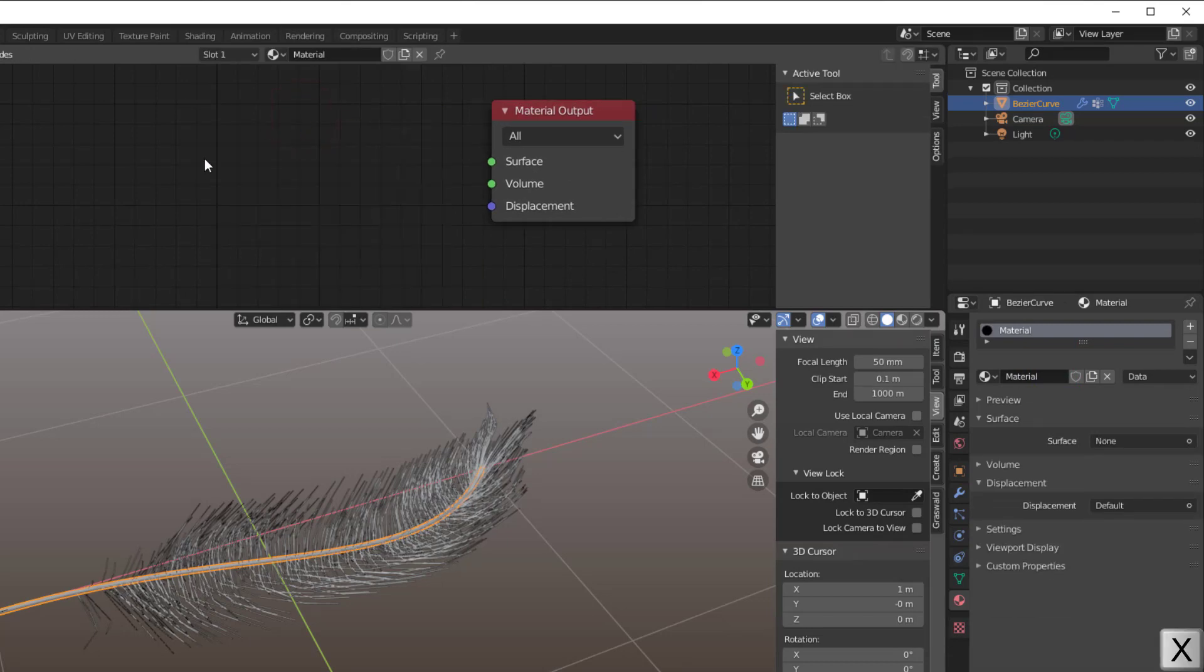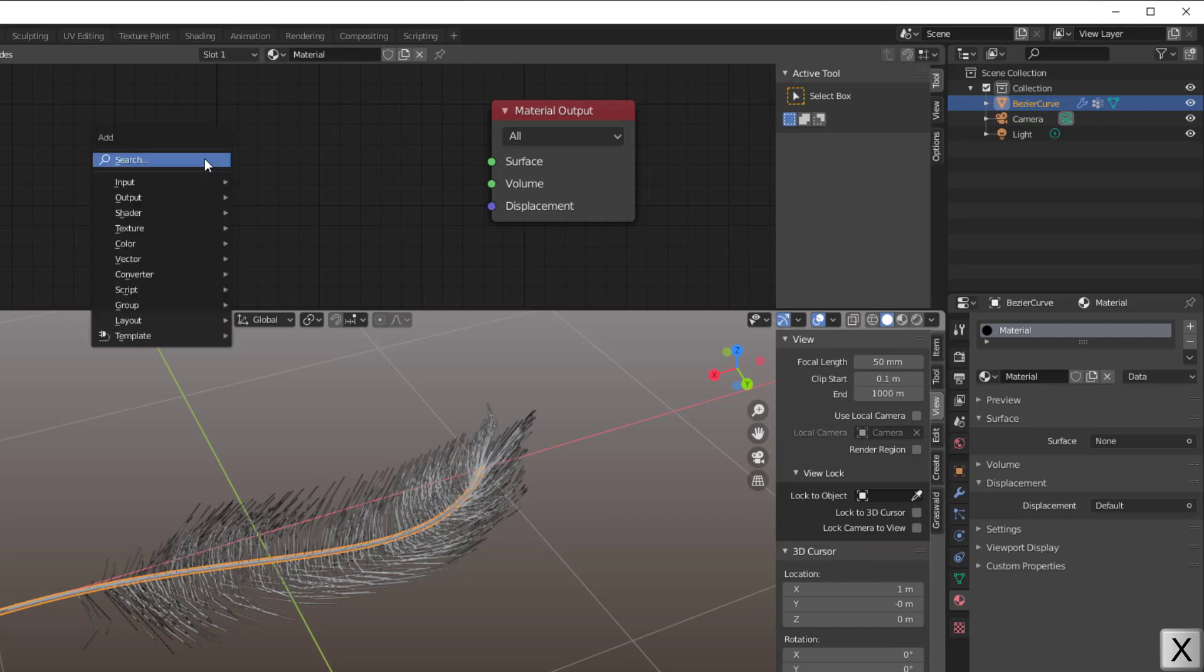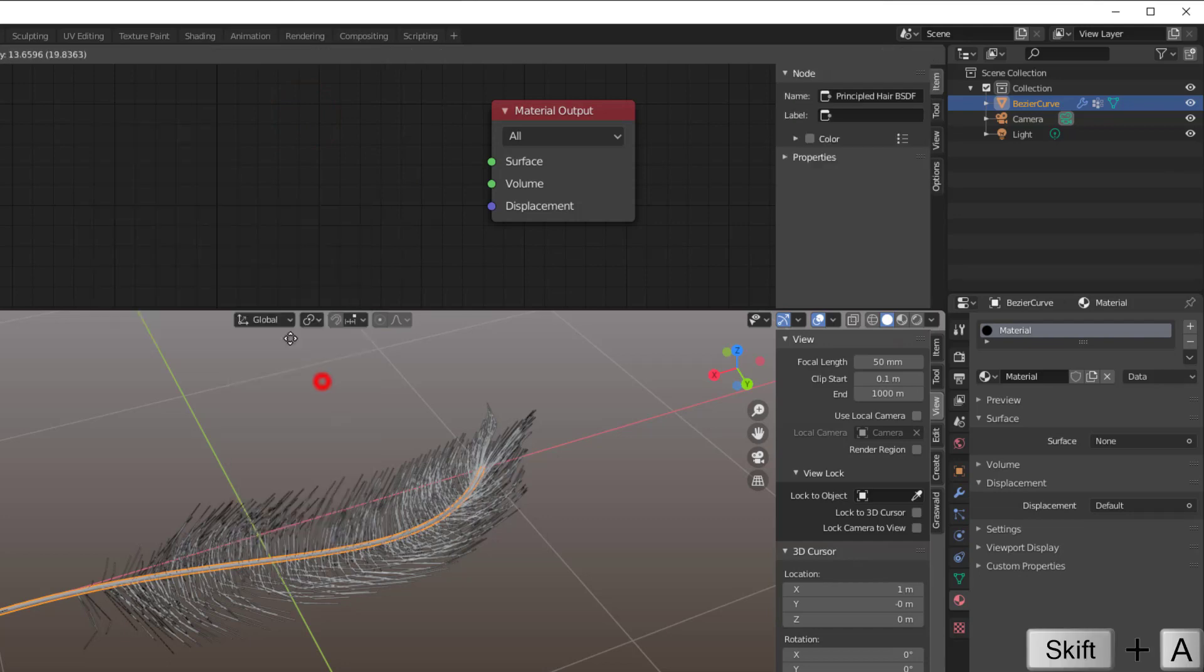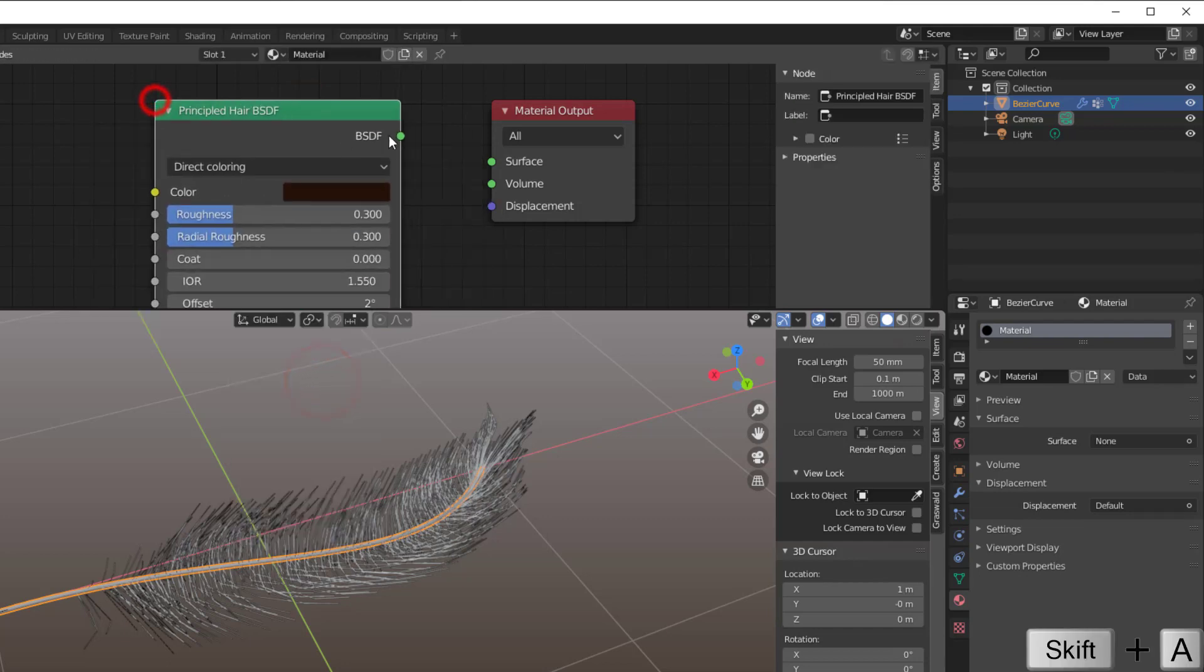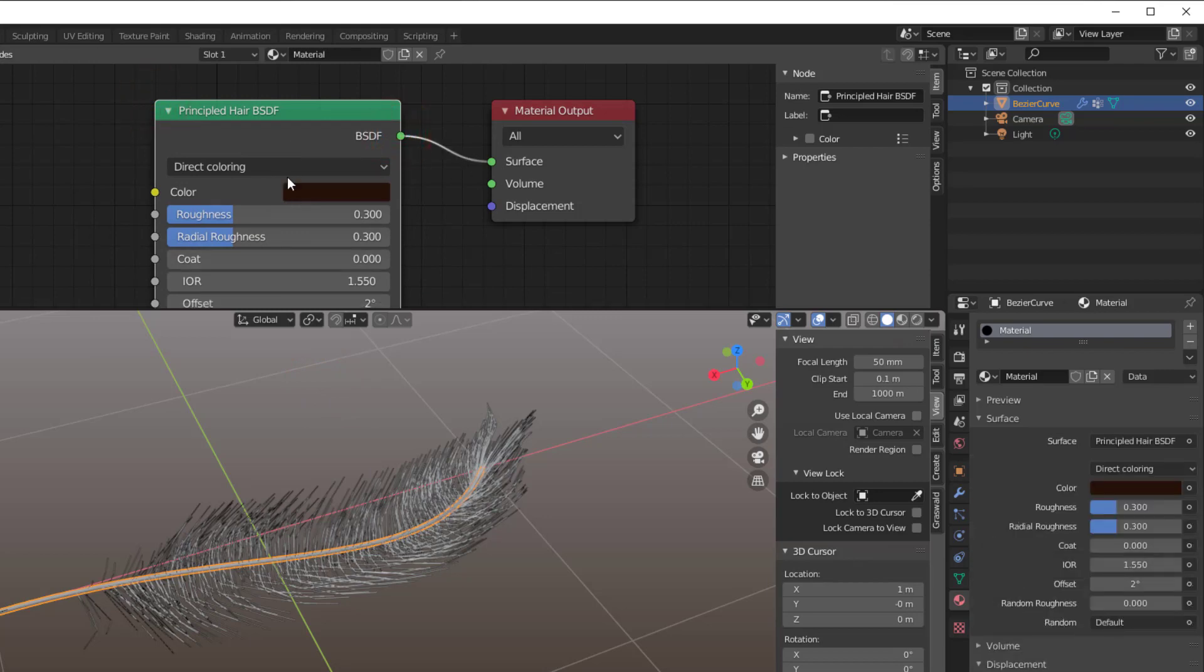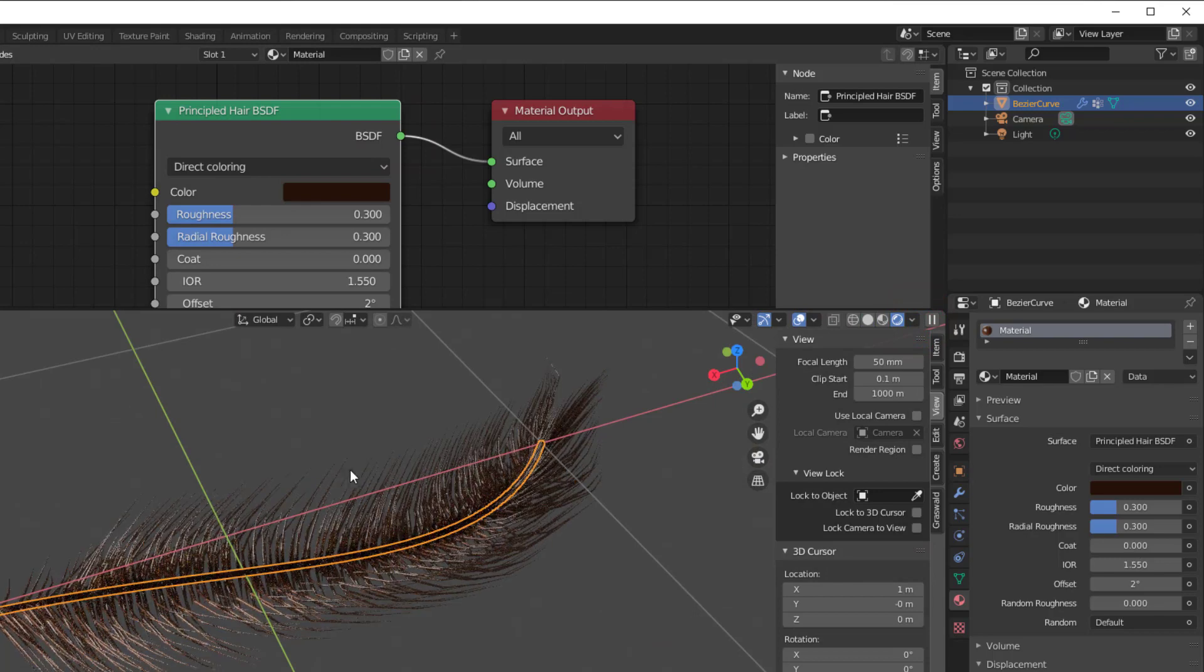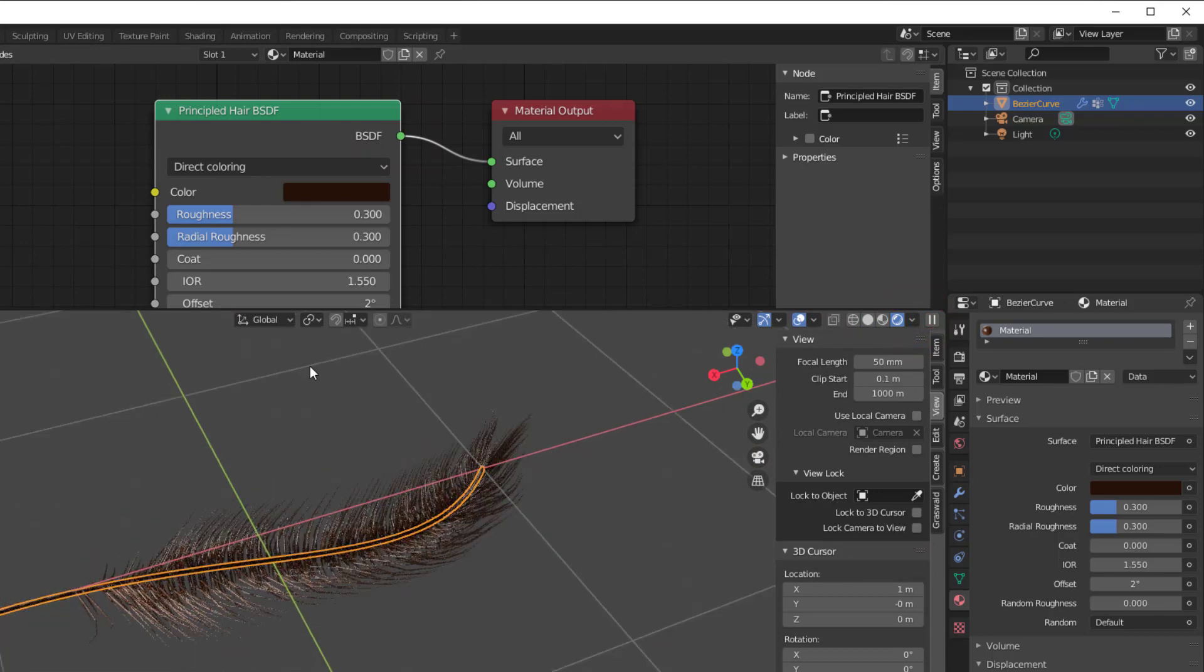Add a Principled Hair instead, so Shift-A, Shader, and here you will have the Principled Hair that you can do a lot of stuff with. If I select Rendered View you can see it already looks nice here.